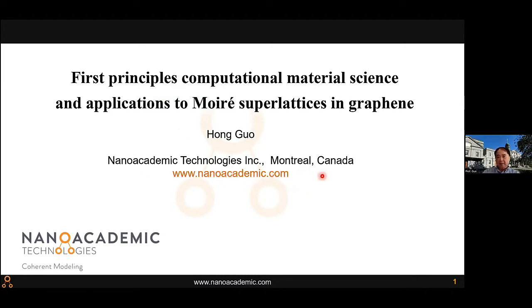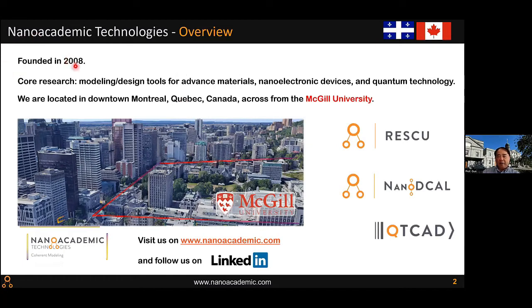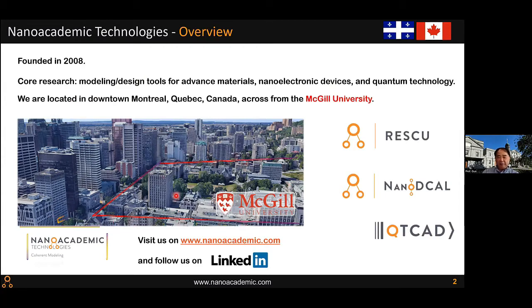Here is a little bit about our organization. We are a firm founded in 2008. Our main research is developing and innovating modeling tools, simulation tools, and design tools for advanced materials, semiconductor devices, and ICs. More recently, we have exciting tools for designing qubits. We are located in downtown Montreal — here is our building and here is McGill University where I also teach. I'm a professor of physics there, and I can actually see my office in that picture.